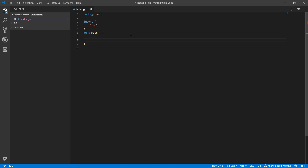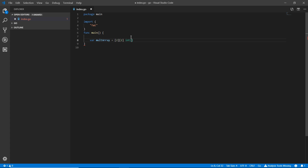Let's go with two-dimensional arrays. I'm making a variable — `var` — and writing `multiArray`. I need to write it in a simple way with x and y dimensions. For example, writing `2` and `2` again, then `int`. This is what we've done before, but here we're not going to put fixed values — we're going to put the data.